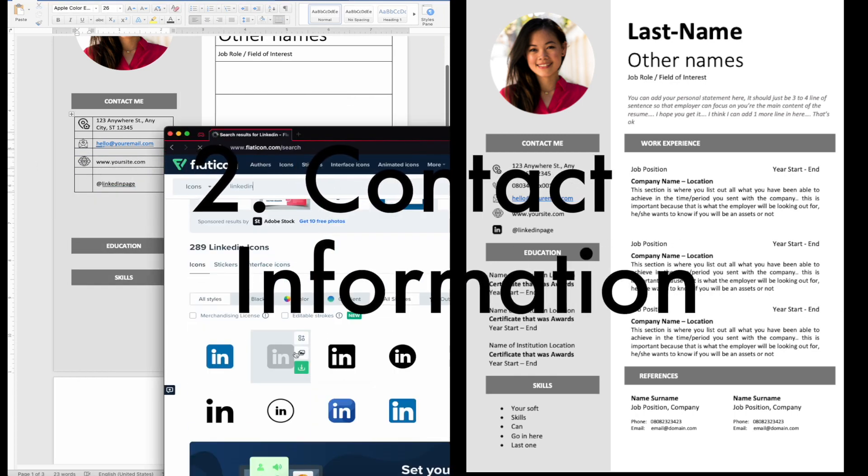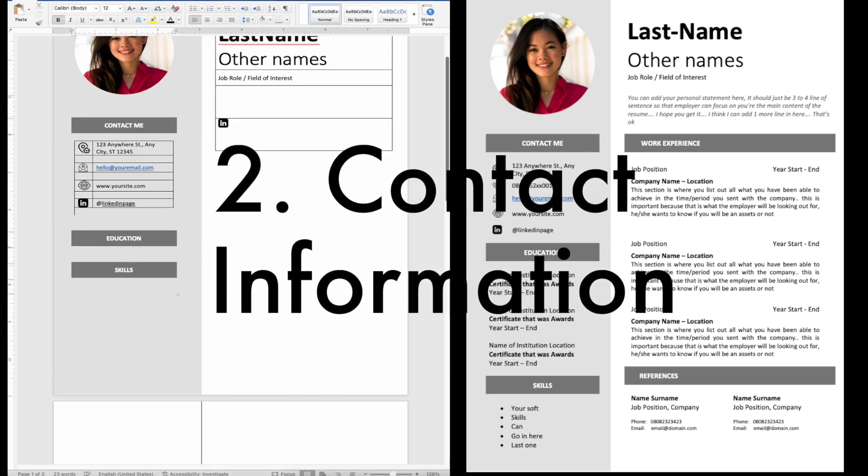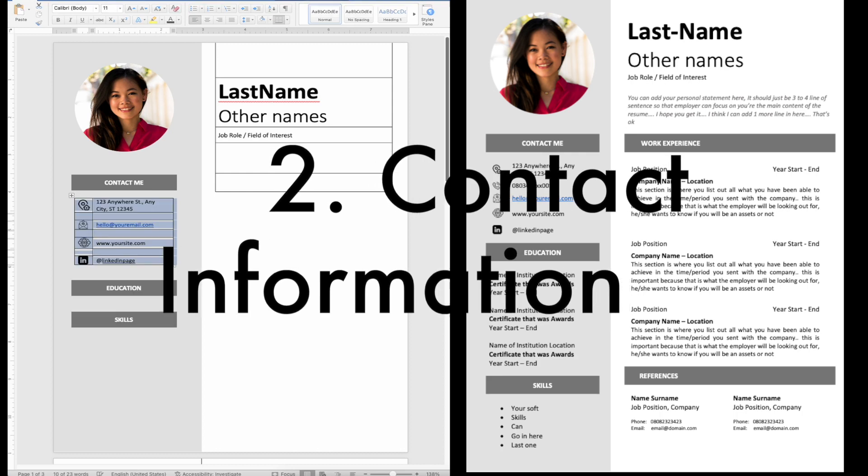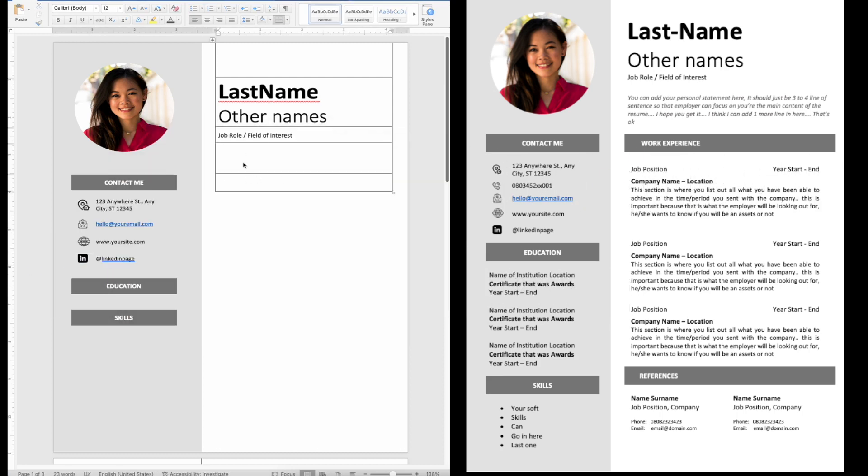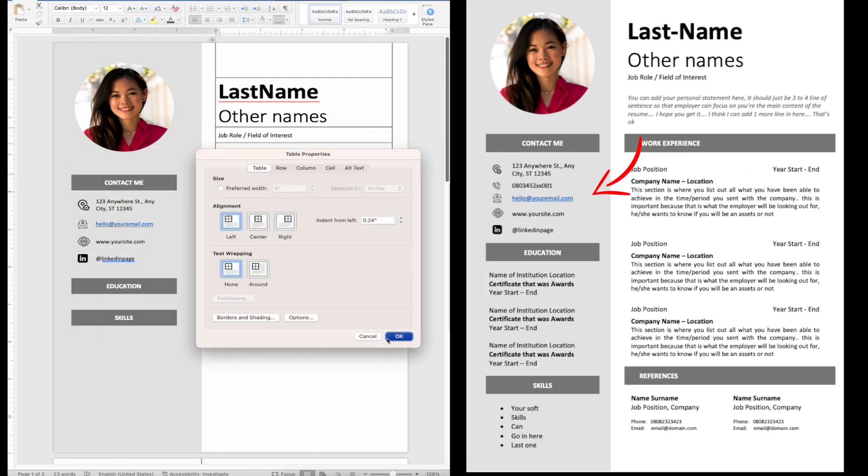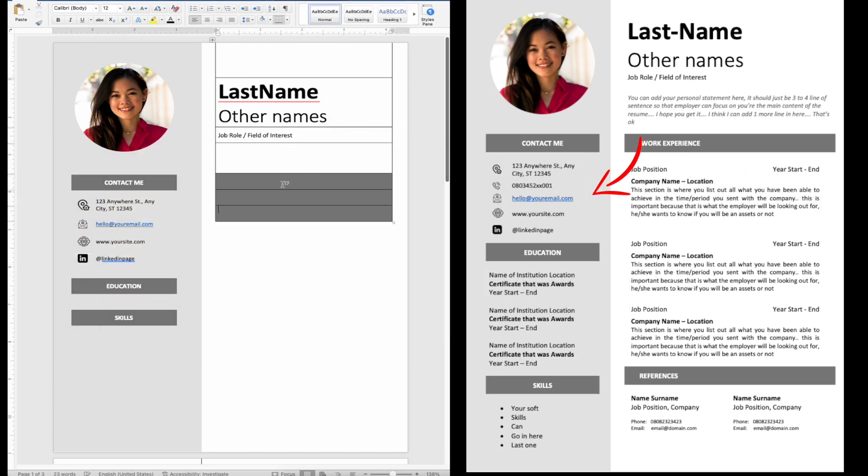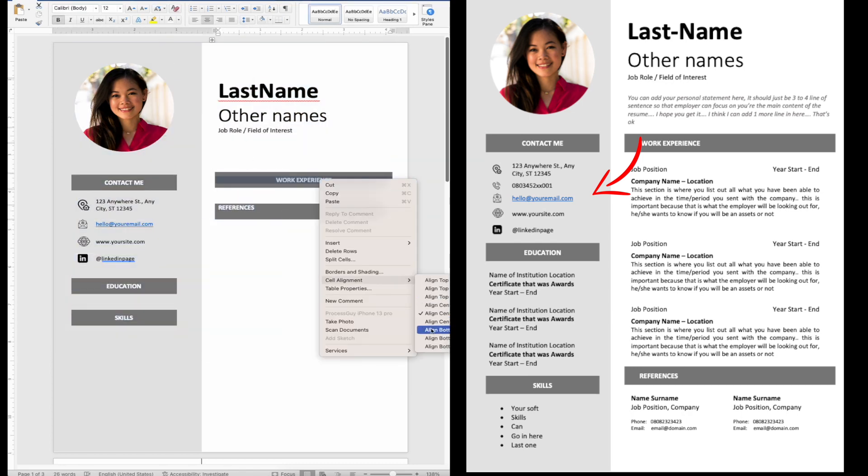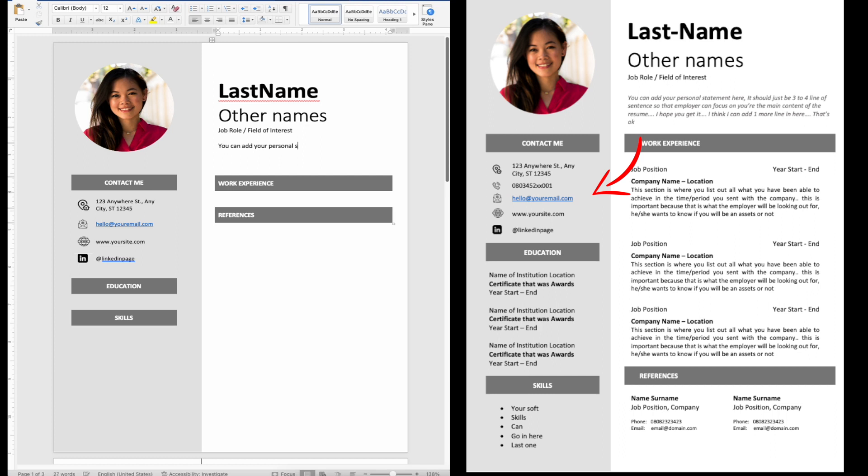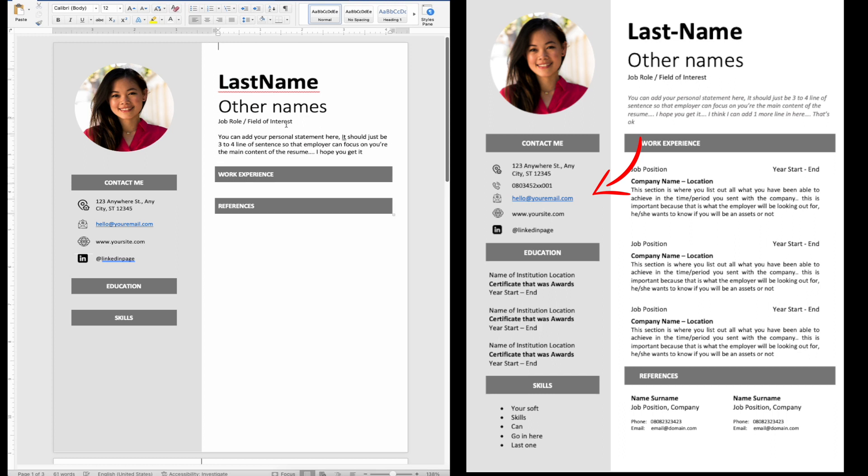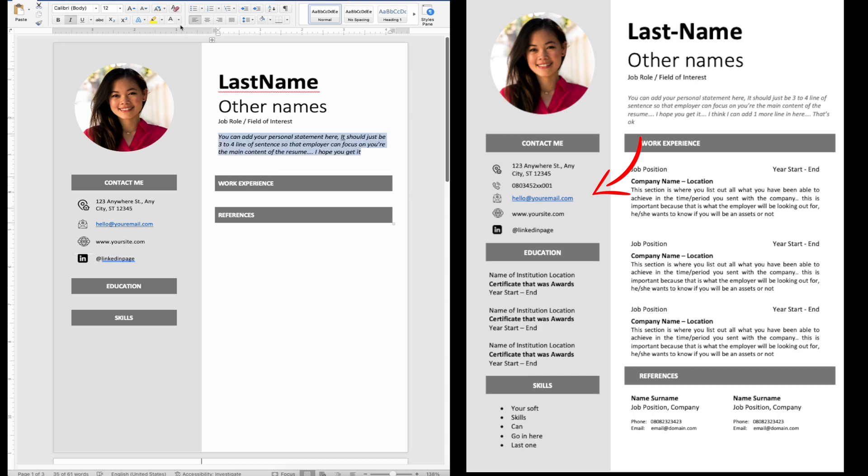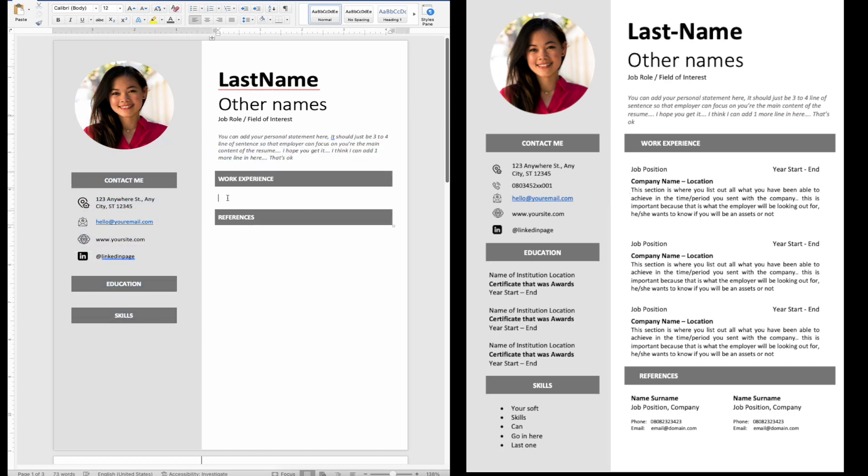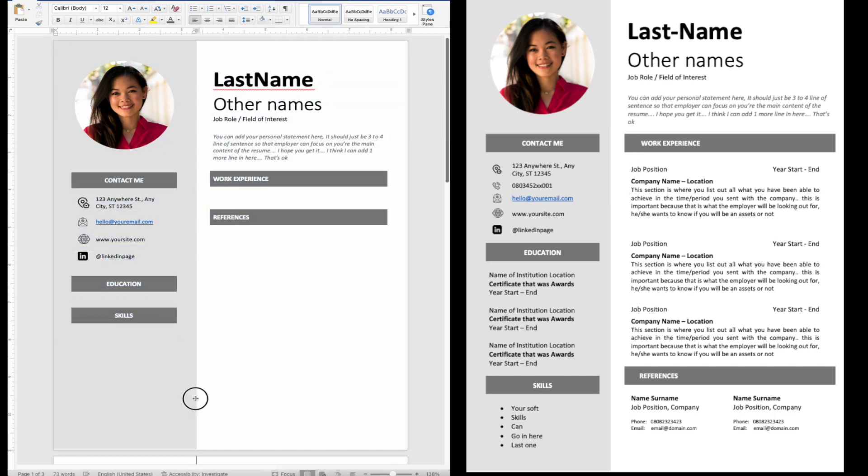2. Contact Information. All your contact information on how you could be reached should be in this section: your address, telephone number, email, website if any, and relevant social media handles like LinkedIn. Do not include unprofessional handles like TikTok, Instagram, or Facebook except explicitly stated by the adverts.